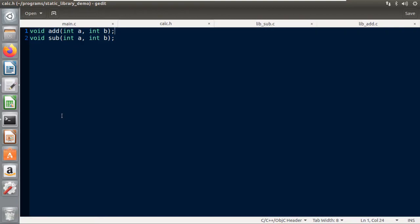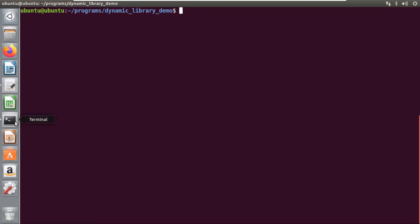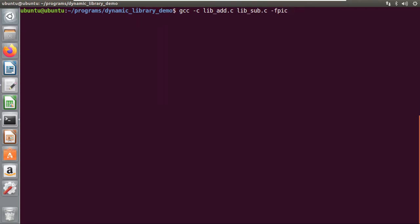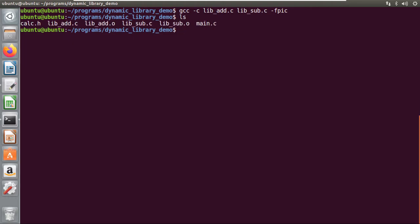First we have to create the object files for my library files. We create them using the gcc command: `gcc -c lib_add.c lib_sub.c -fPIC`. Both object files will be created in this single command. If I list the files here, you can observe the object files have been created properly. The `-fPIC` flag is required to create a shared library — it creates position-independent code.